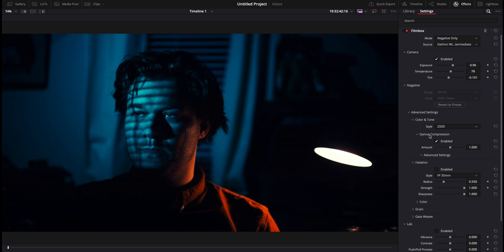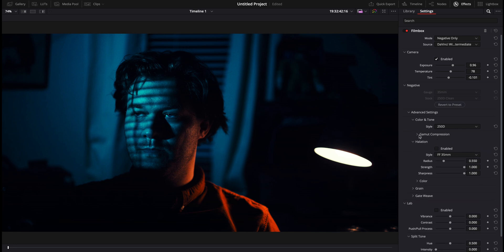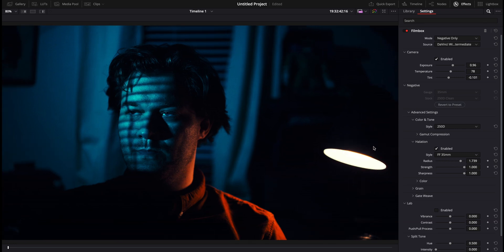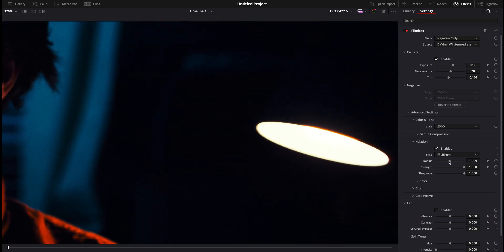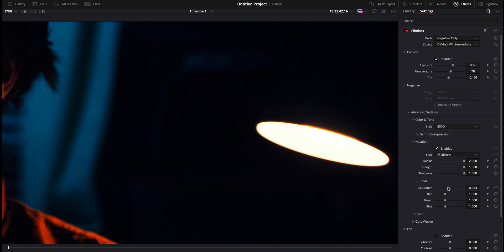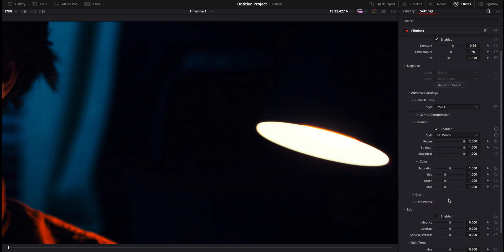Then we have halation. Halation is pretty subtle — you can kind of notice it in the more highlighted areas, how it's working, what kind of strength you want, and the sharpness level. Then go to the saturation — you can saturate it and all that, change the reds around.